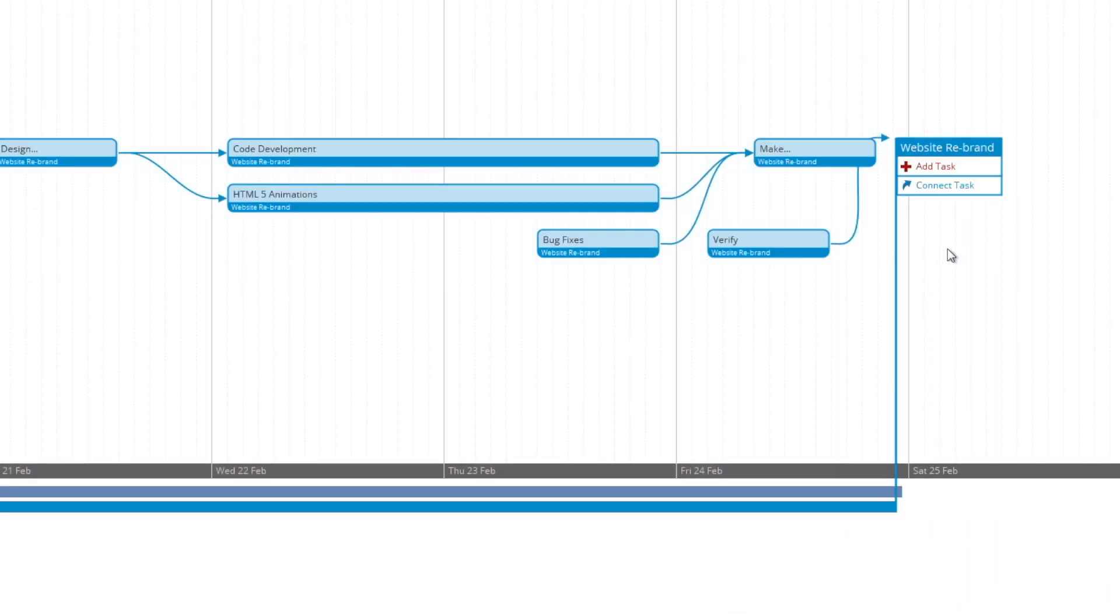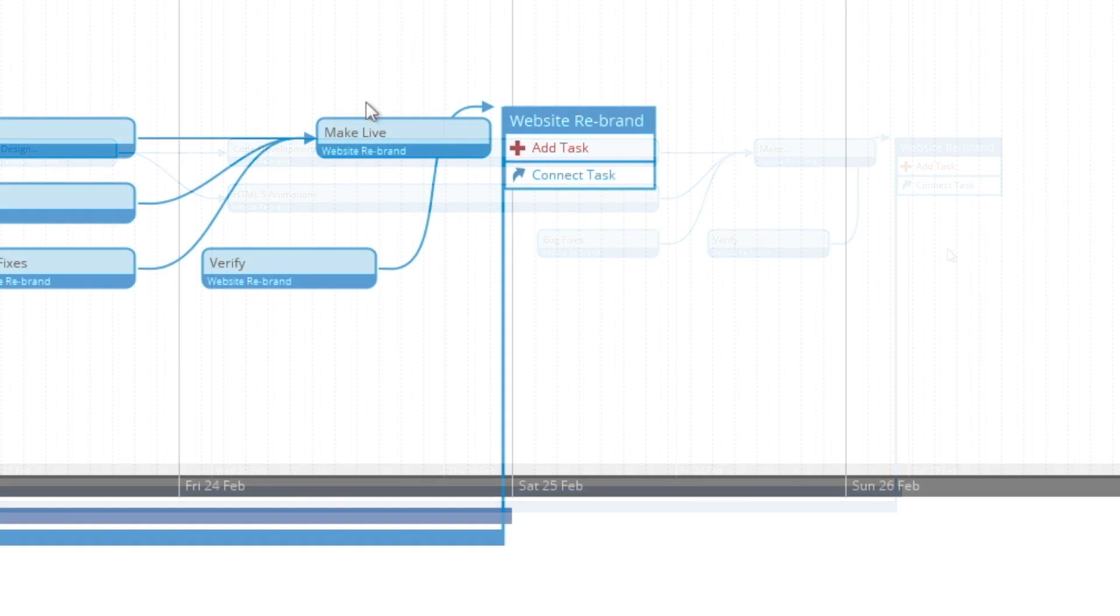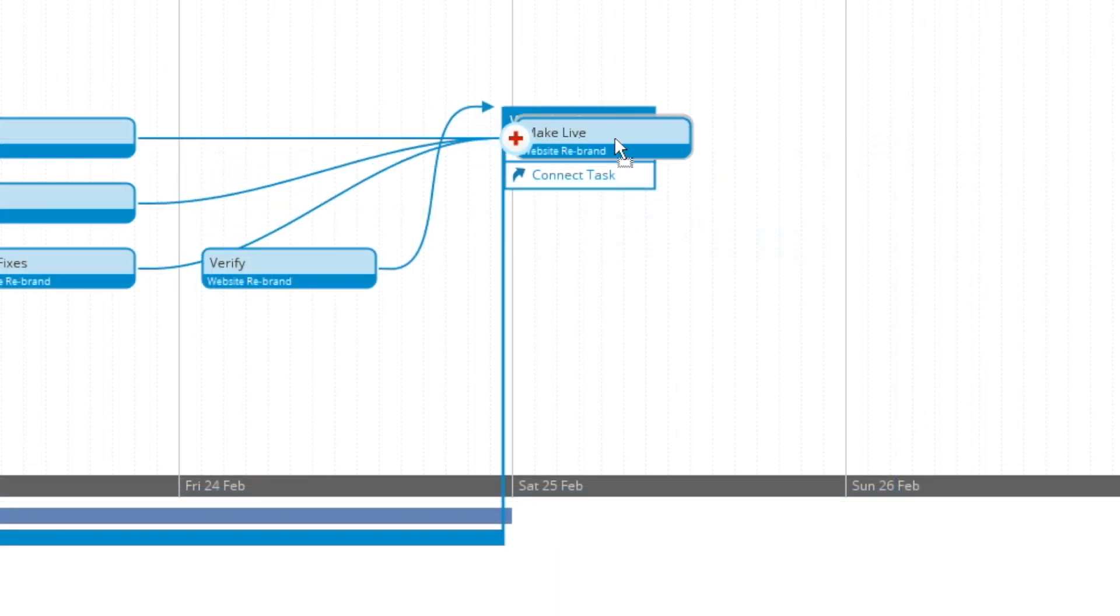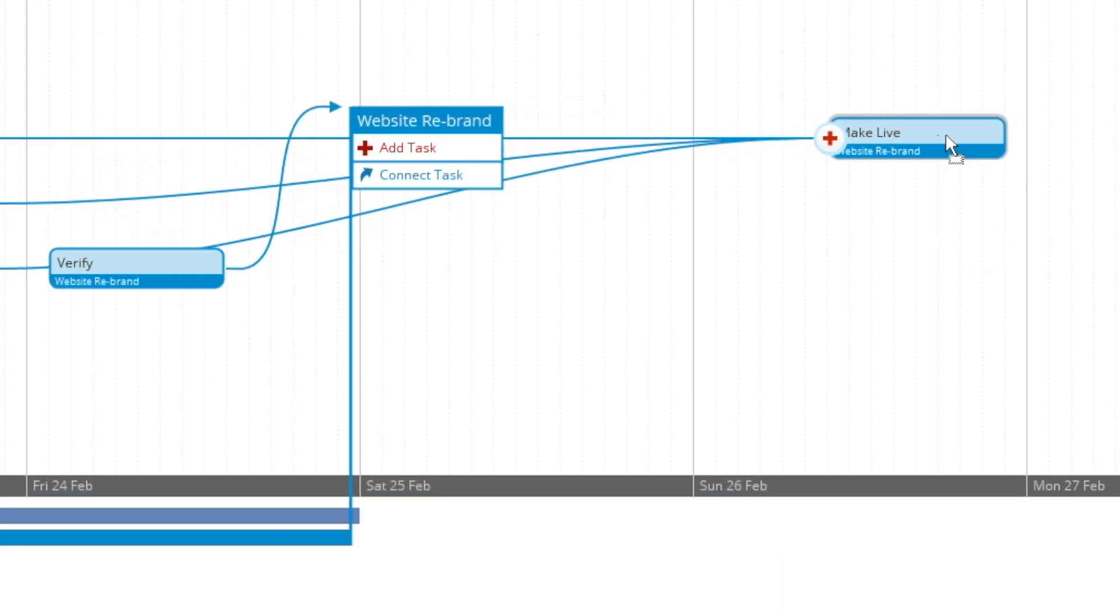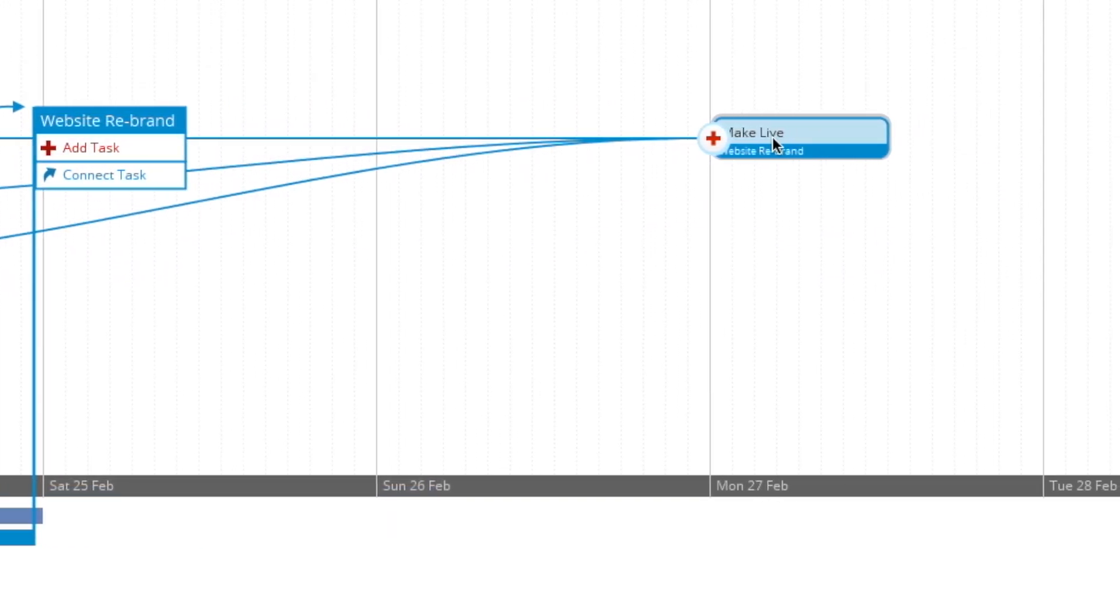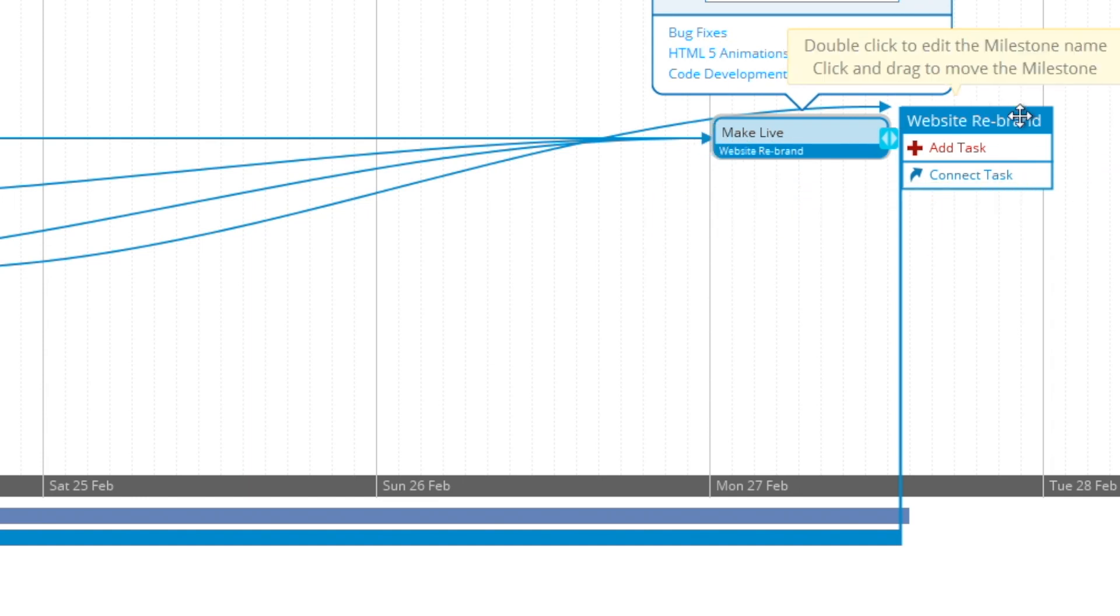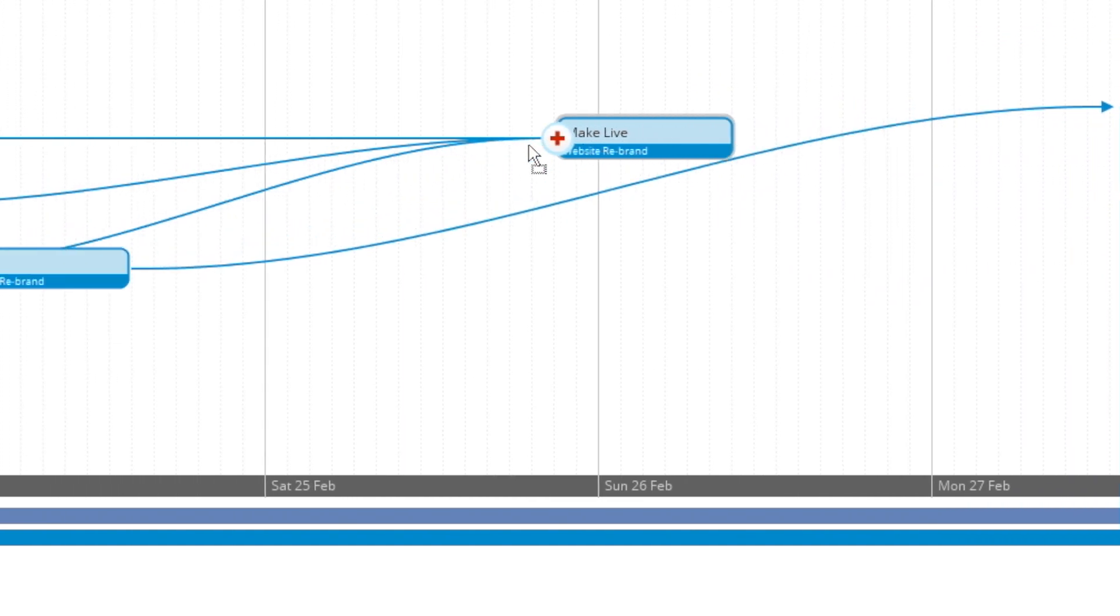You're also able to drag your tasks past the milestone date and it will expand the milestone to the new deadline. In this case you can see I went from Friday the 24th February to the Monday.